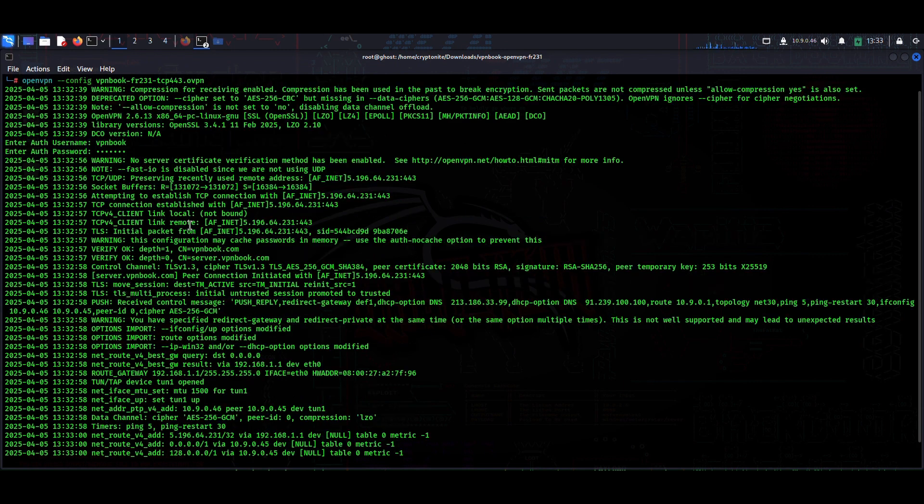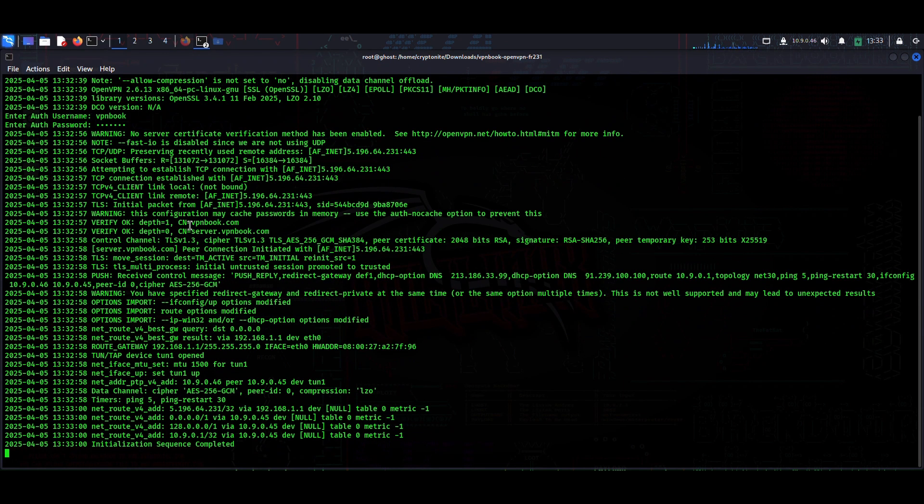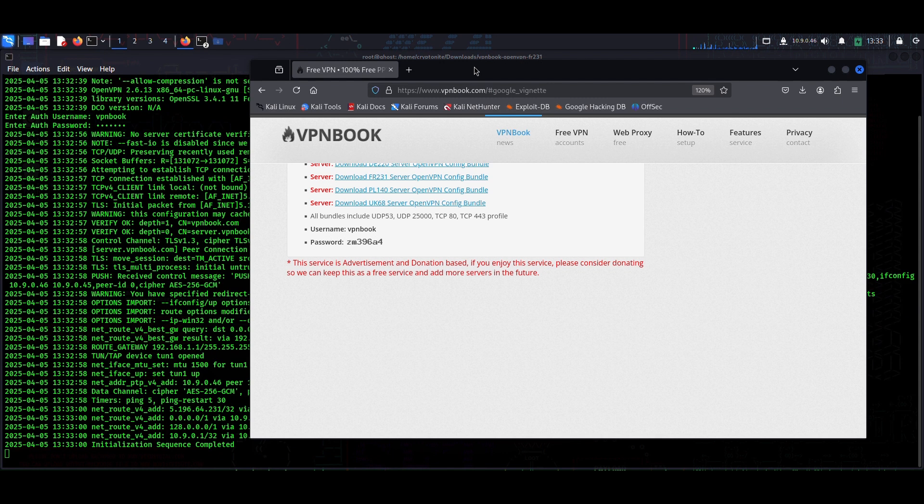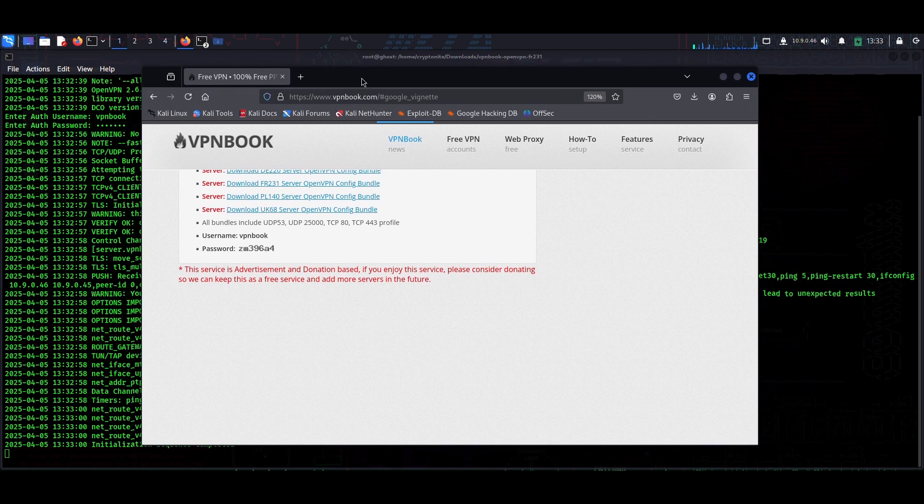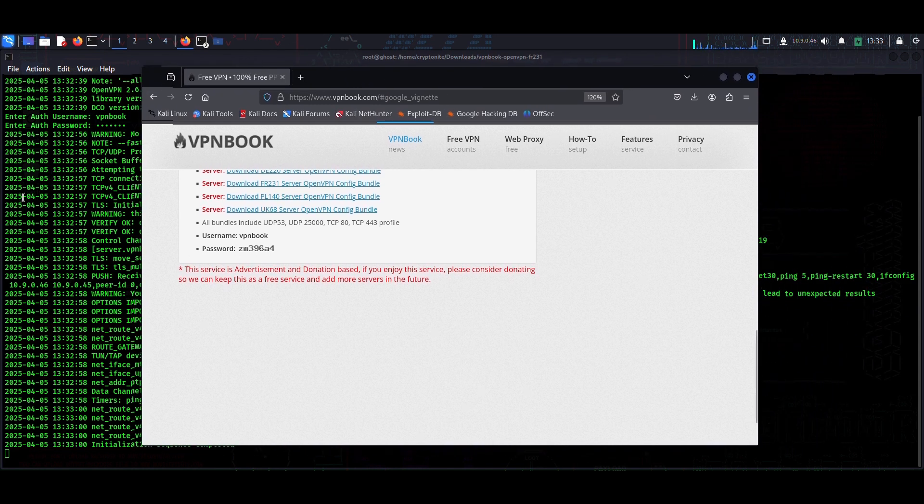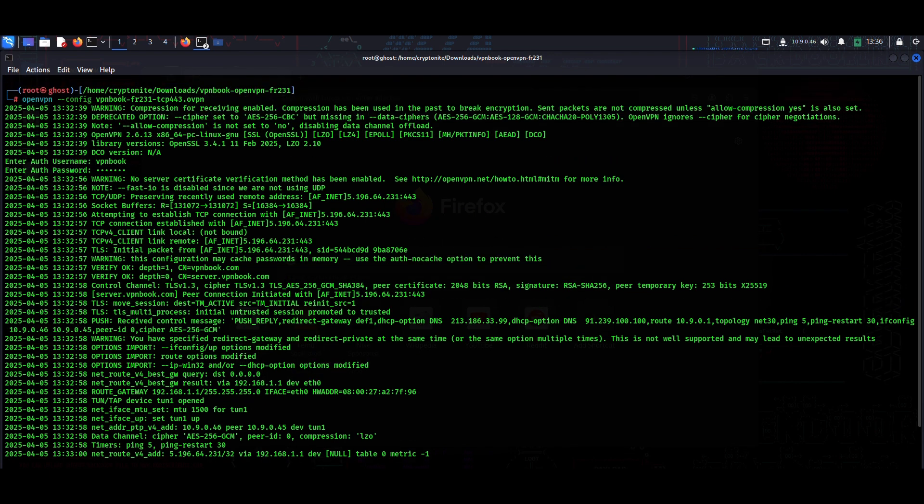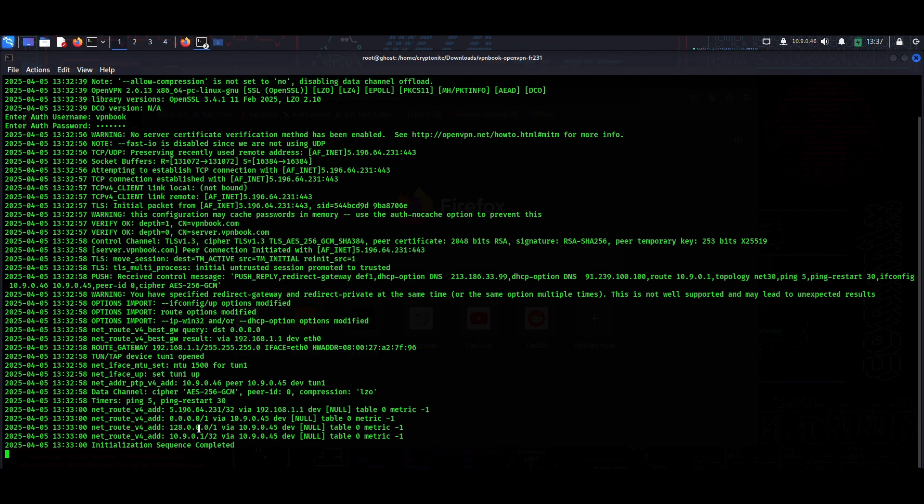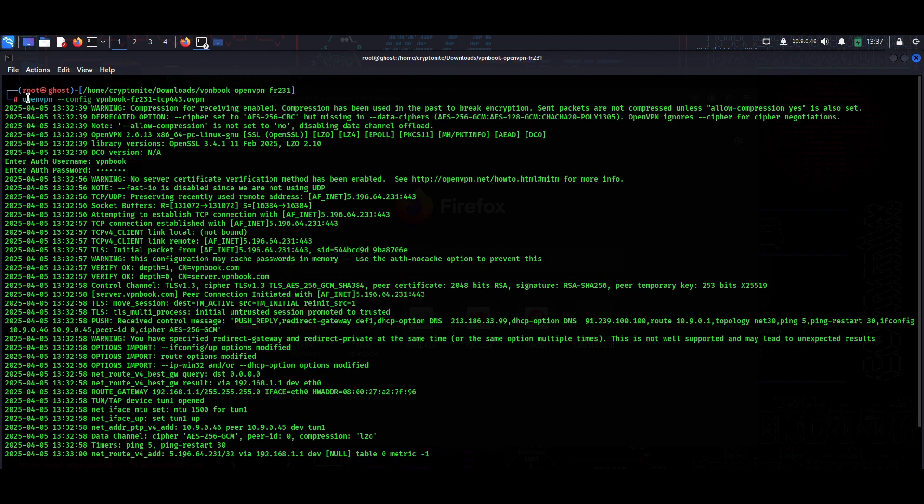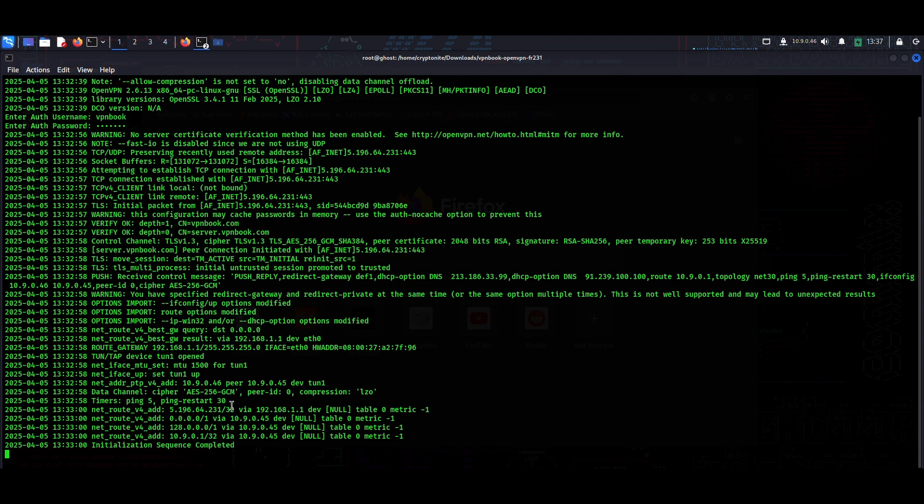You can also encounter an error, so let's check if we are actually connected or not. I will tell you how to fix the error if you still encounter it after this sudo thing. As you can see, it has worked for me.